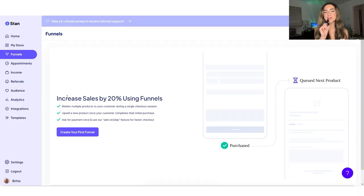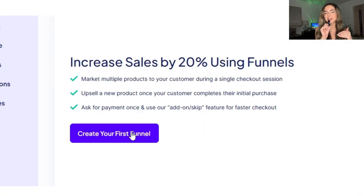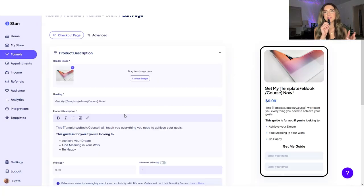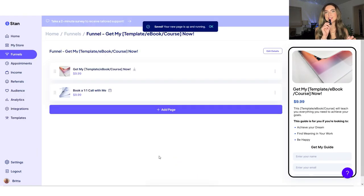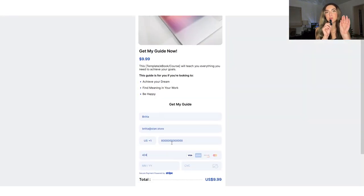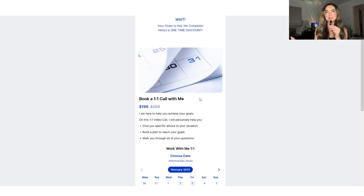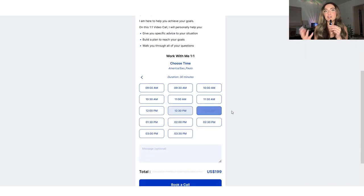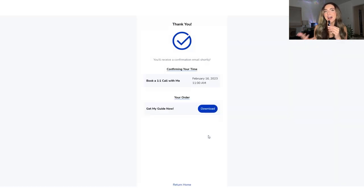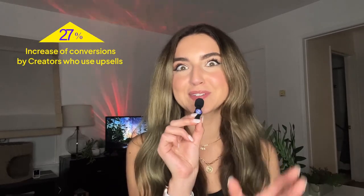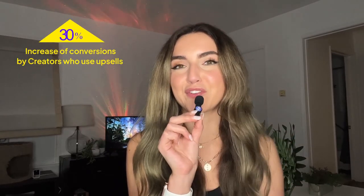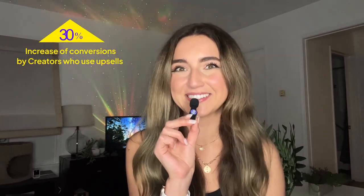I didn't know what a funnel was either. The word funnel is thrown around so much as a buzzword, but I'm going to tell you exactly what funnel means in Stan. The biggest thing with the funnel here is that you can add an upsell. Someone will purchase that first product, and then once they're checking out, another page pops up and offers them another one of your products, saying, 'Would you like to add this product for a one-time discount?' We've actually seen a 30% increase in conversions by creators who use upsells.